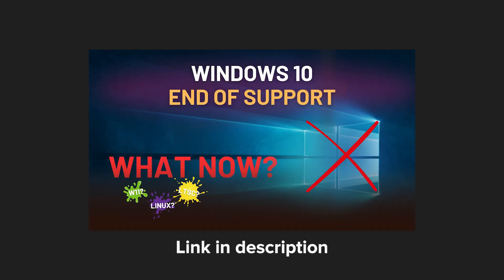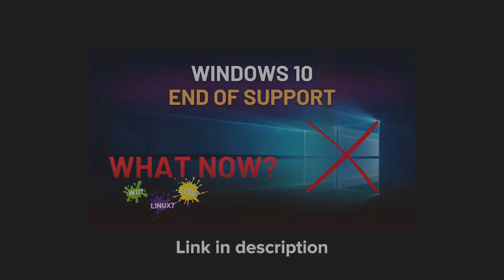In the last video we discussed Windows 10 end of life and what alternatives we have. I really encourage you to check it out, to be up to date with the last breaths of Windows 10.